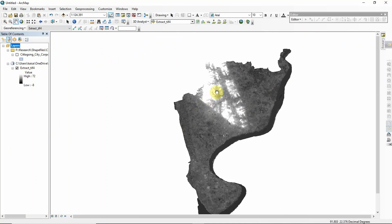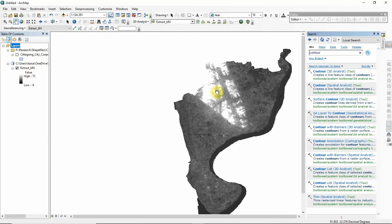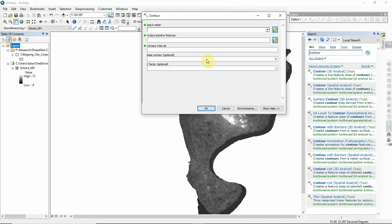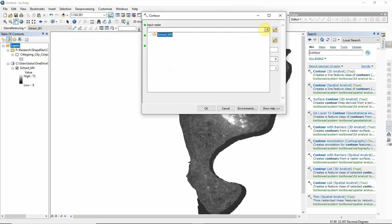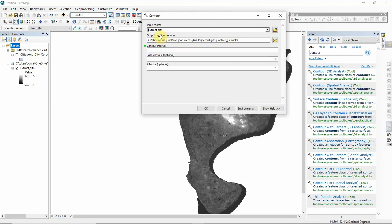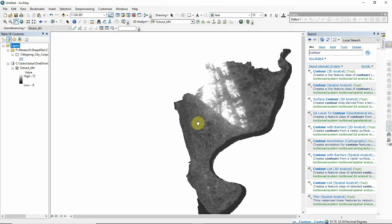First of all, type Ctrl+F to get the search bar and here just write 'contour'. You will get different suggestions — among them just click 'Contour (3D Analyst)'. Here you have to select the DEM data and provide a contour interval — I provide 10 — and click OK.